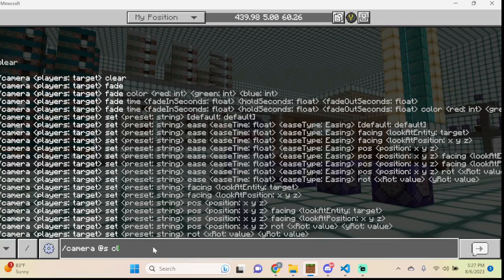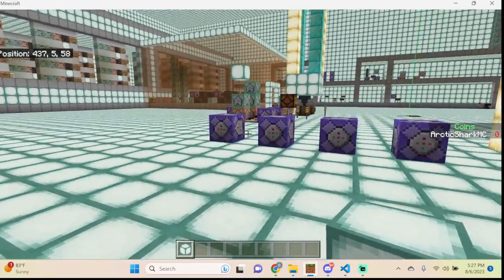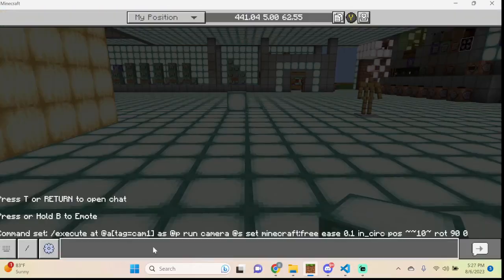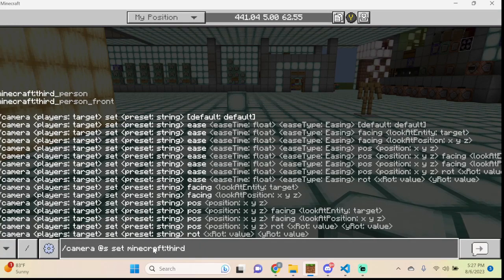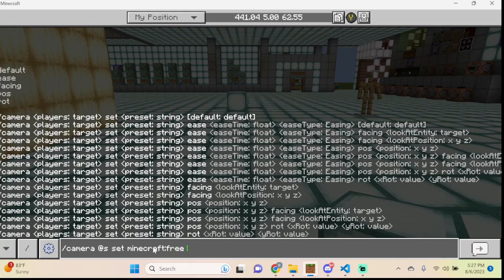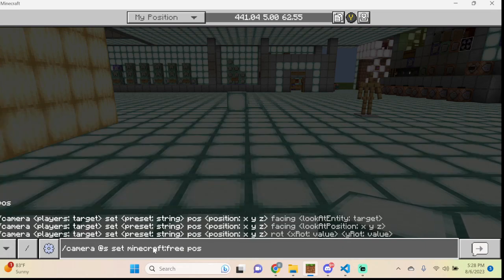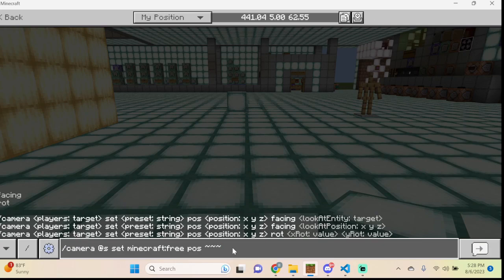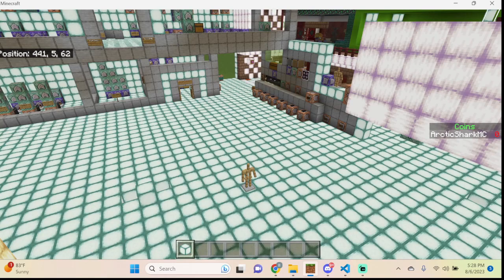Type: camera @s clear to return to normal. When you want to create a custom camera position, use Minecraft free. Type: camera @s set minecraft:free, and you'll see options for rot (rotation), pos (position), facing, and ease. For position, you choose an actual coordinate location. If we do tilde tilde+10 tilde — ten blocks above the player's head — and press enter, the transition to that position is instant.